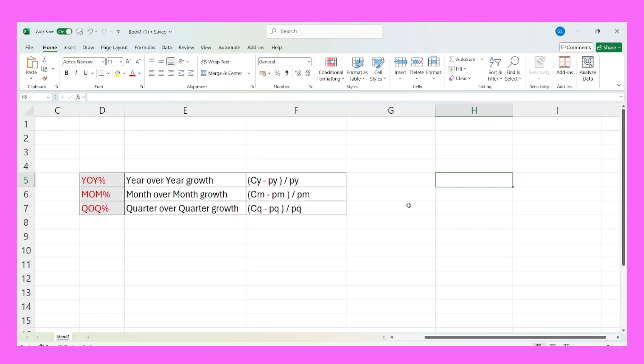Hello everyone, my name is Govind and I welcome you all to my channel where I share content related to data analytics. In this particular video, I am going to explain what are these three standard DAX calculations: year-over-year growth, month-over-month growth, and quarter-over-quarter growth. These kinds of questions get frequently asked in Power BI interviews, so if you are preparing, I would recommend you master these three standard DAX calculations.